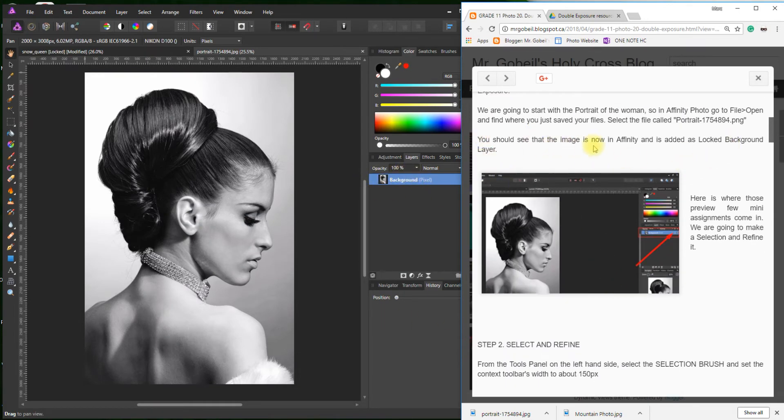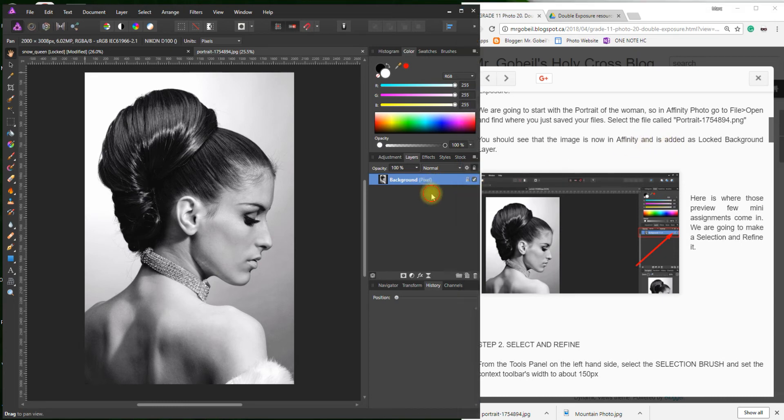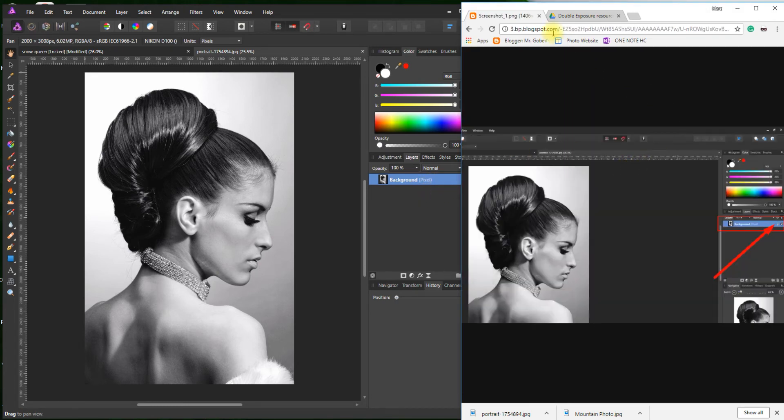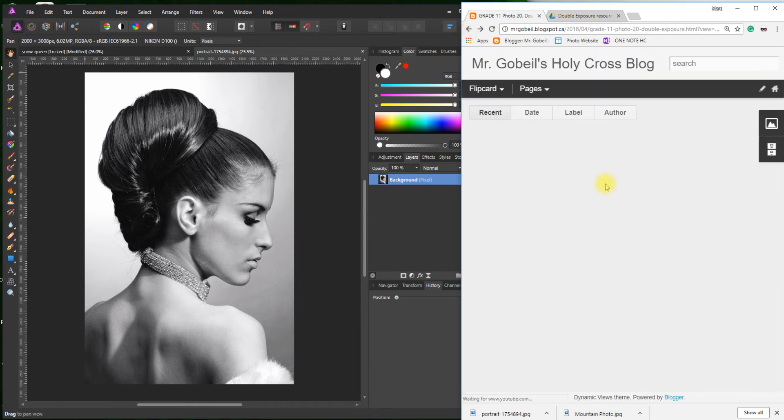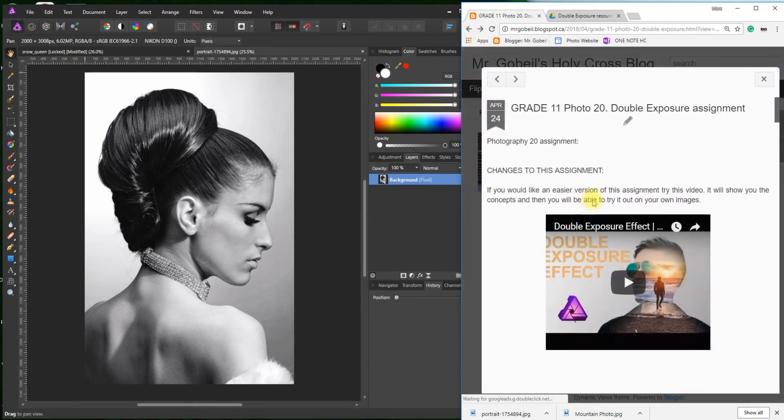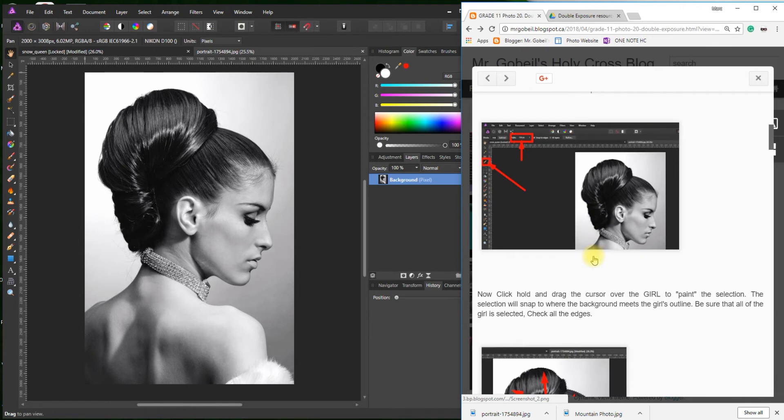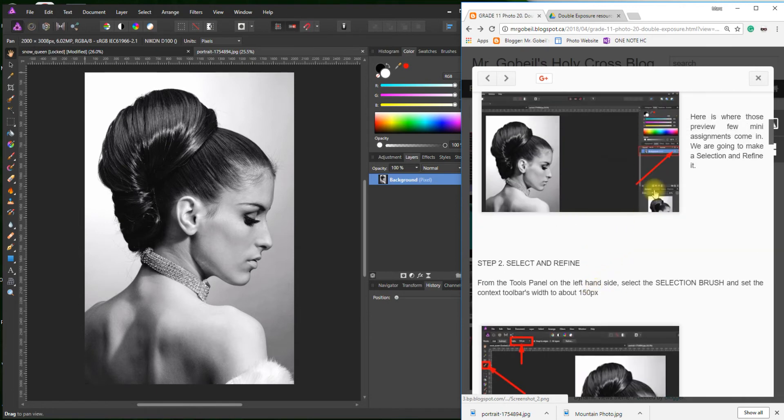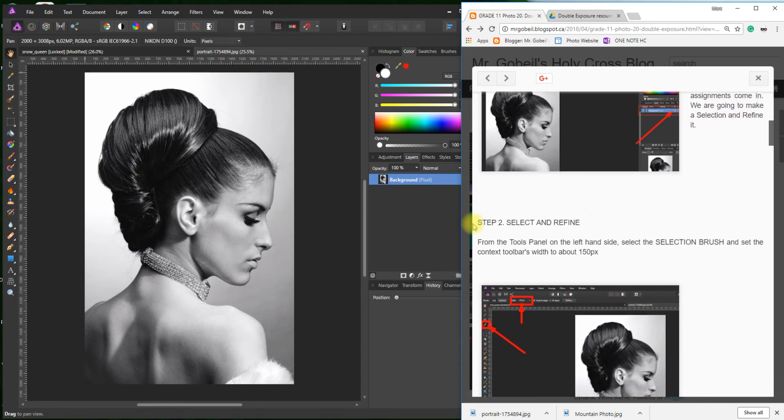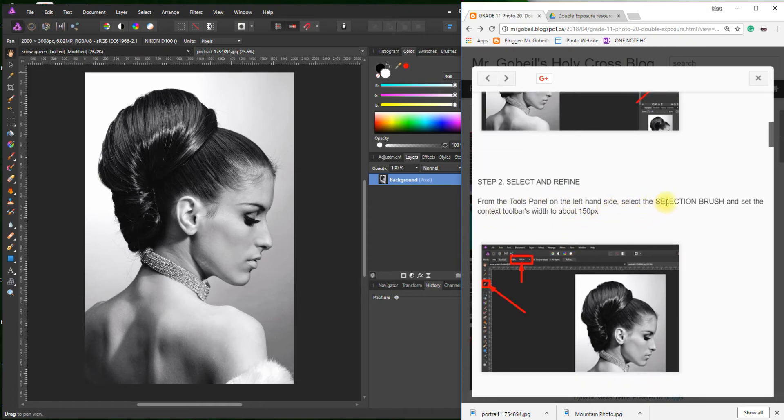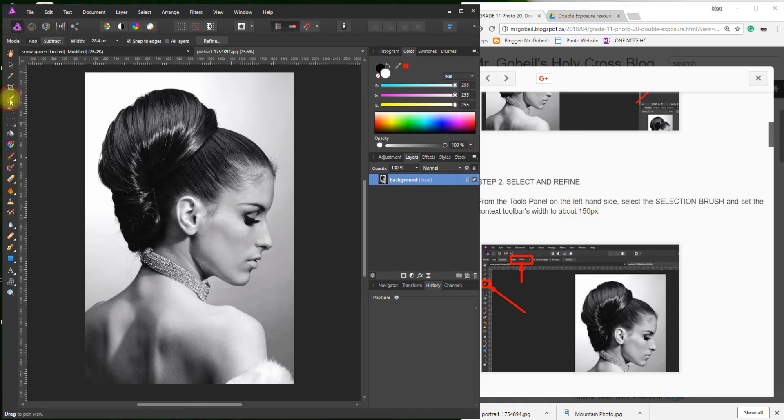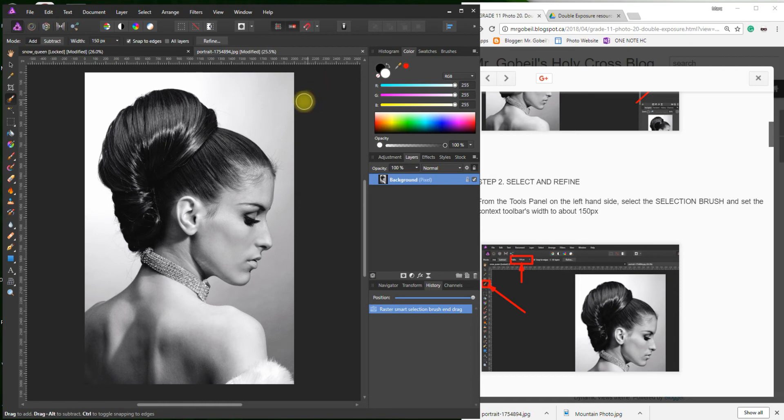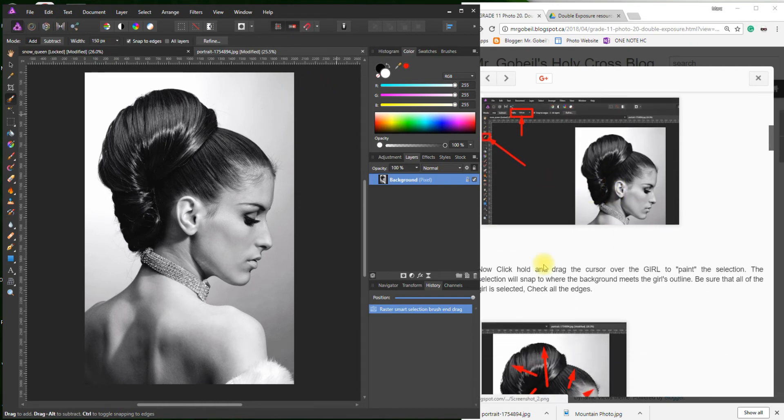It is a locked background layer. Step two: in the tools panel on the left-hand side, select the selection brush and set the context toolbar to width of 150. Selection brush right there, shortcut is W. The width, it tells us to change that to 150. If you click, you can see my brush is now bigger. Perfect.